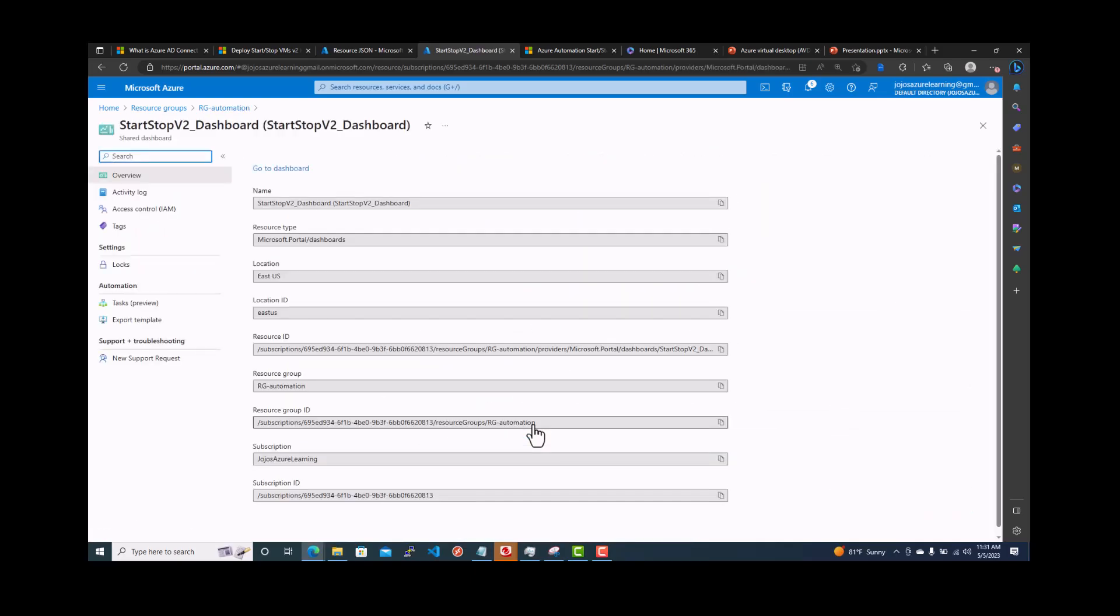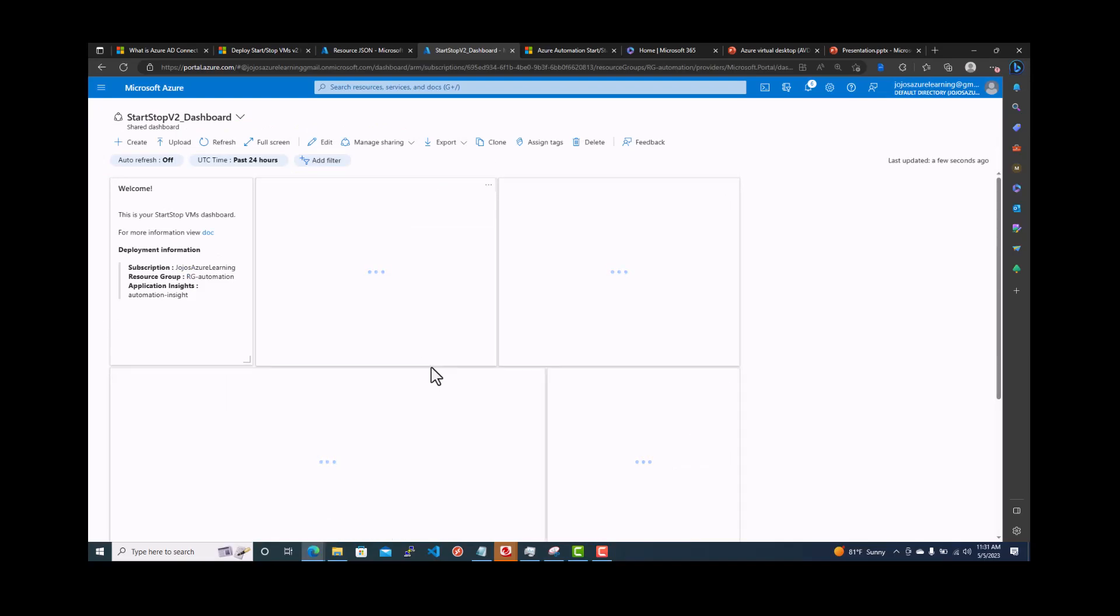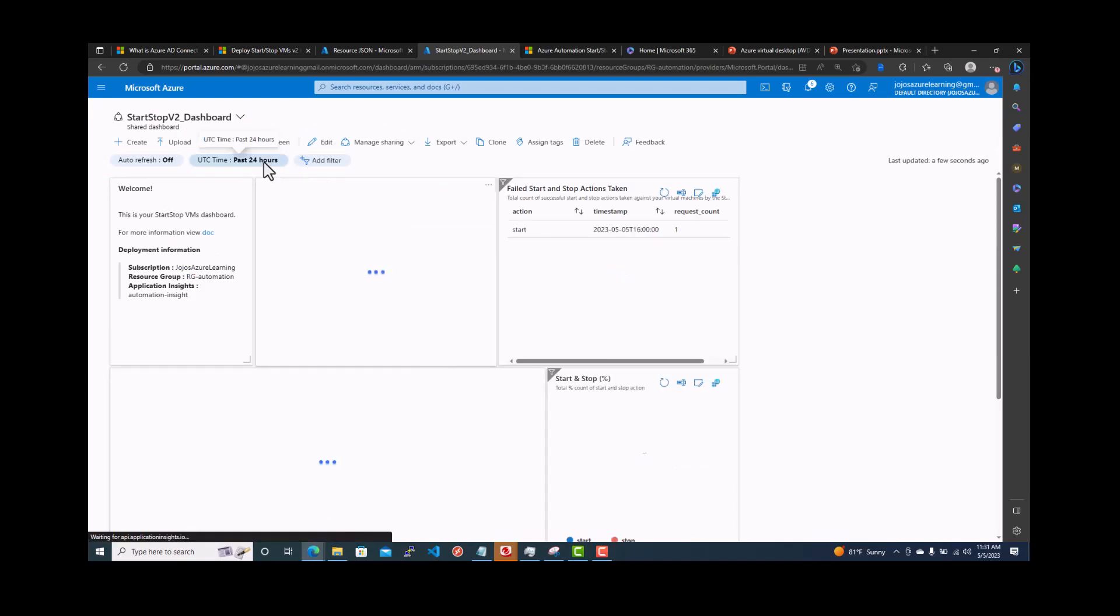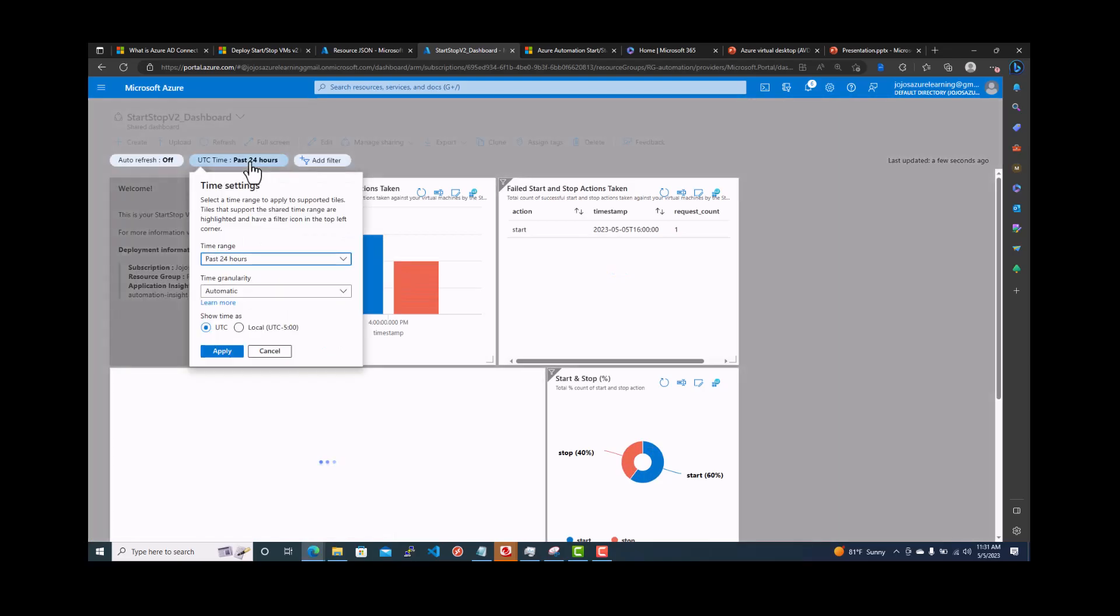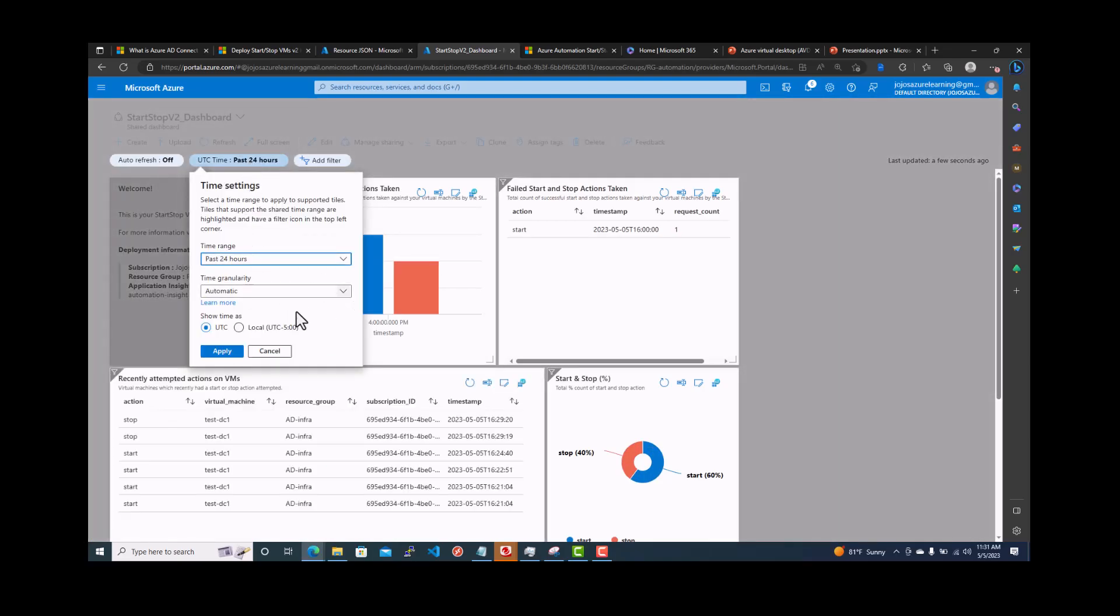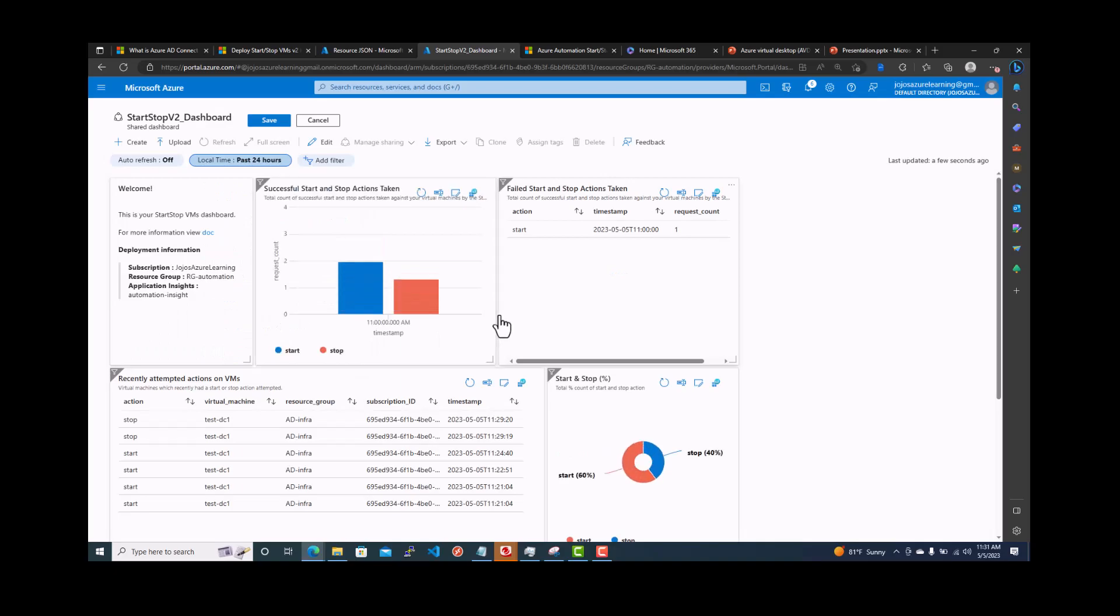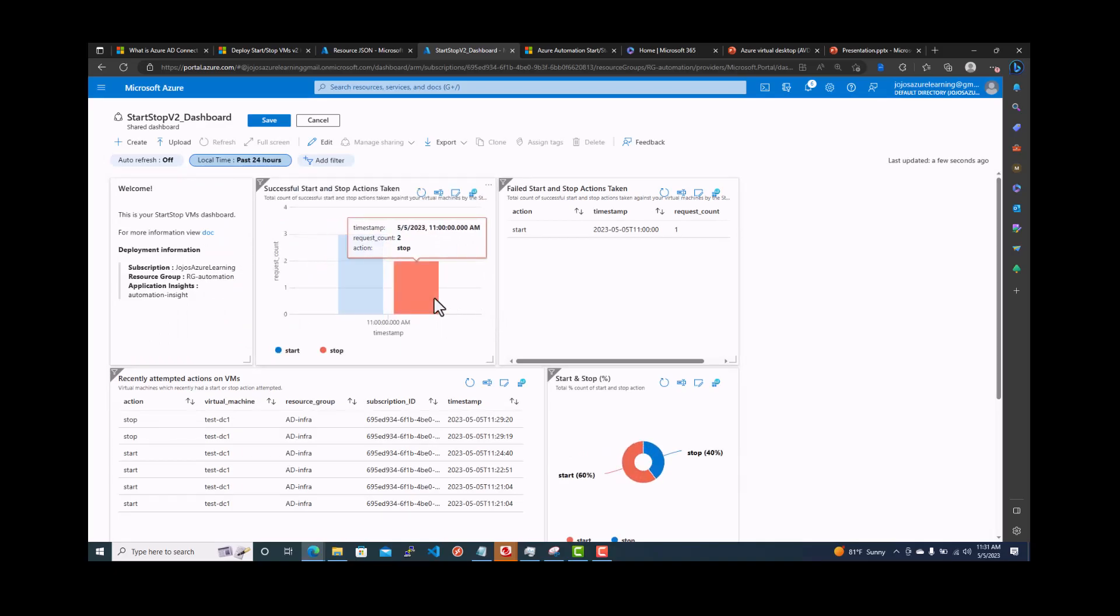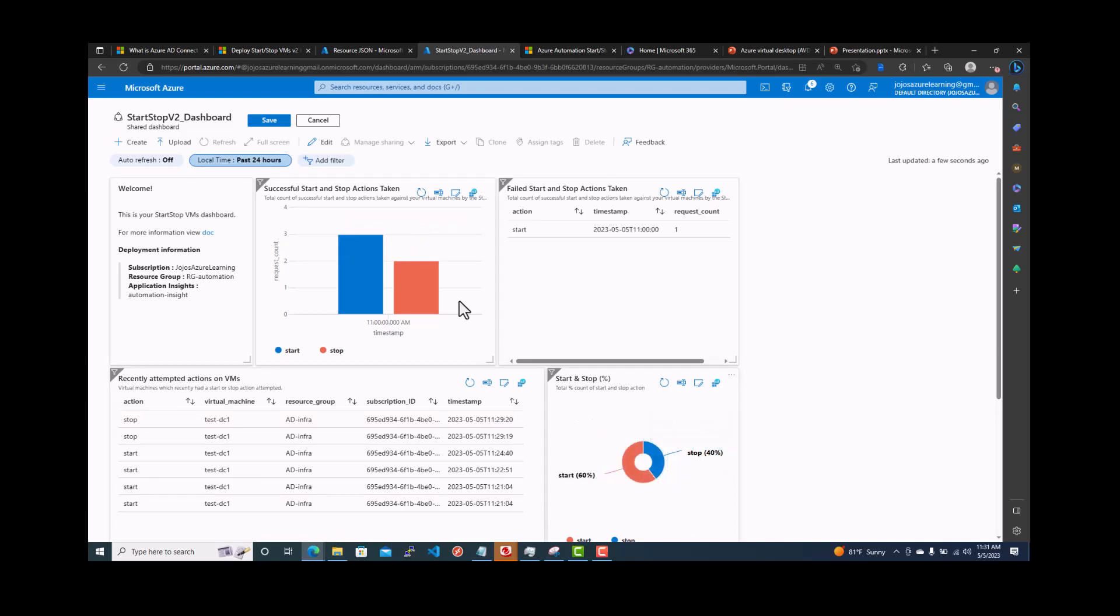You can just click on the dashboard and if you go to the dashboard, it will give you overall view past 24 hours. Probably we want to make it local time. So you can see it started three requests. It's going to have a dashboard. What's happening, the stop action, start action, start 60 percent, 40 percent, all those things it will display as a dashboard.